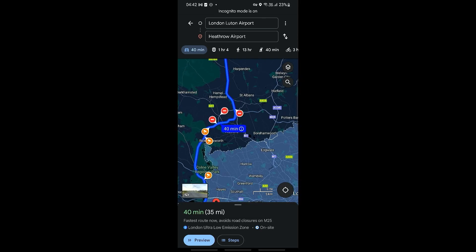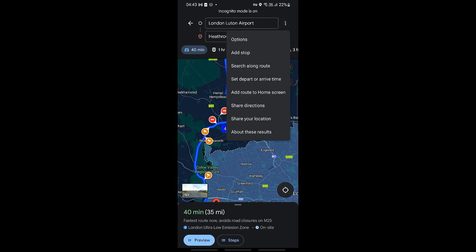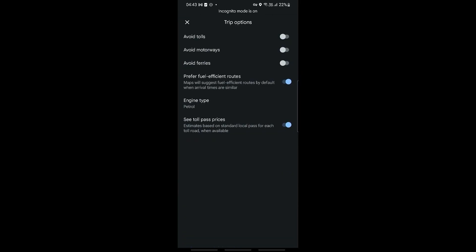To avoid motorways, before you begin navigation, tap the three dots in the top right next to the London Airport label. Go ahead and click on Options, and you should be able to see one of the options is 'Avoid motorways.' Just go ahead and toggle that on.